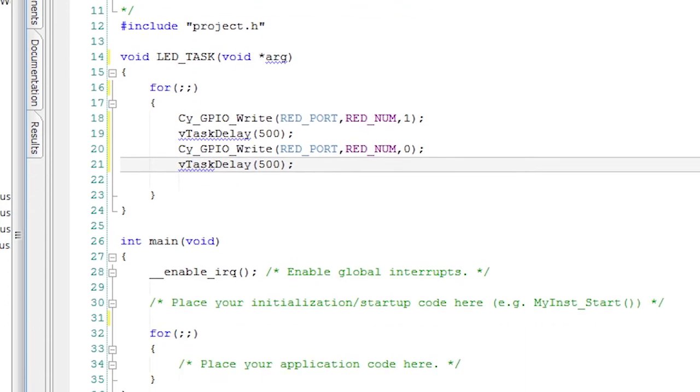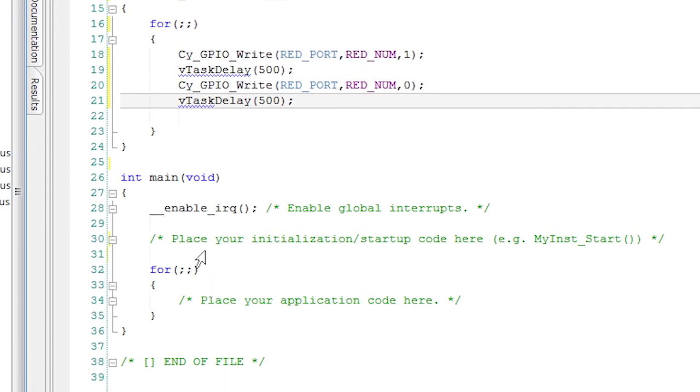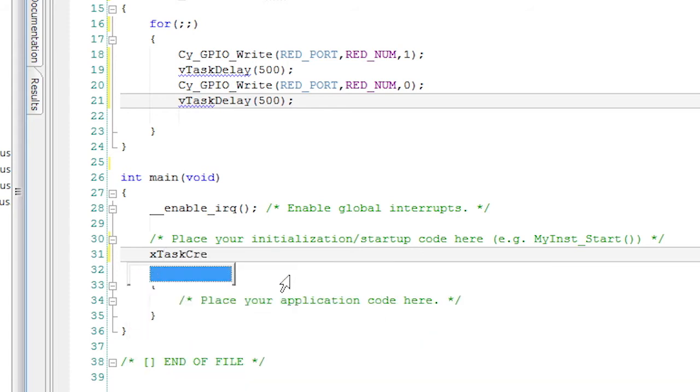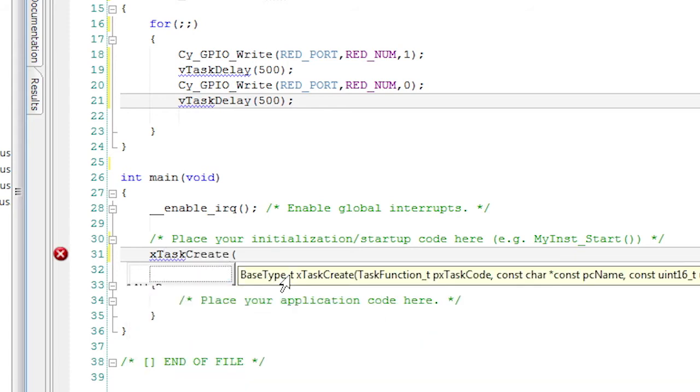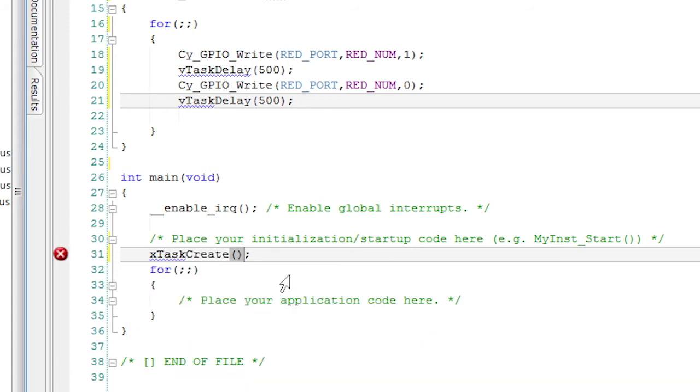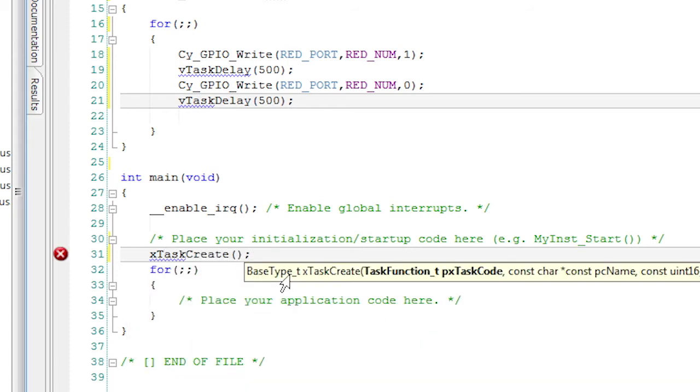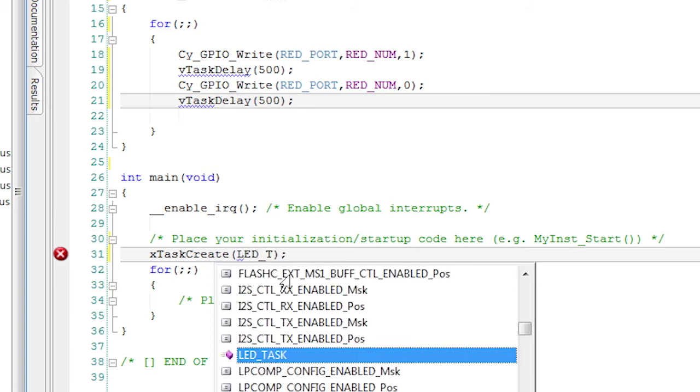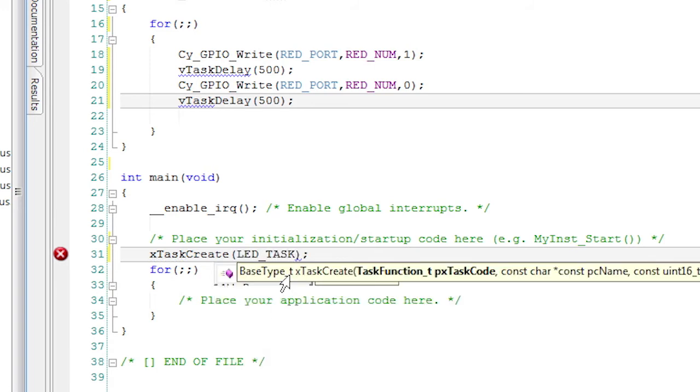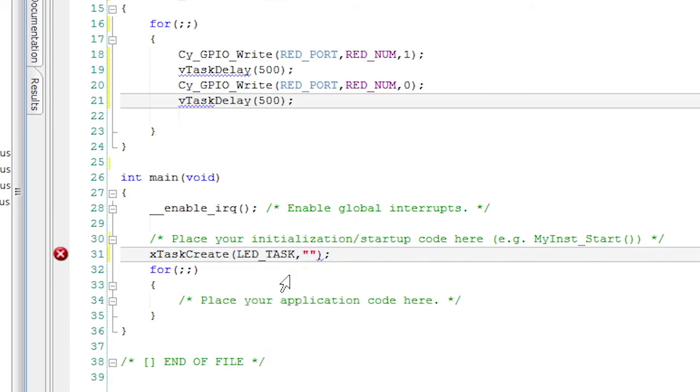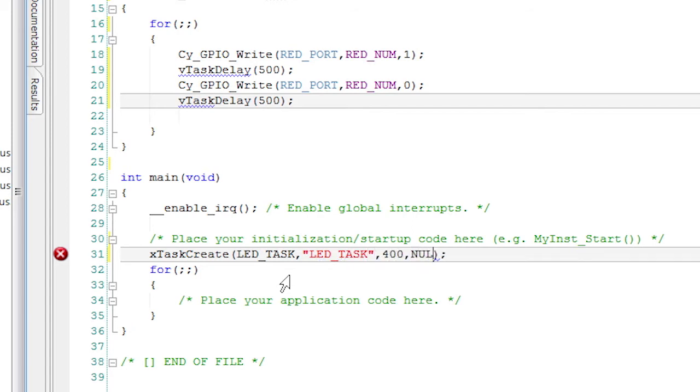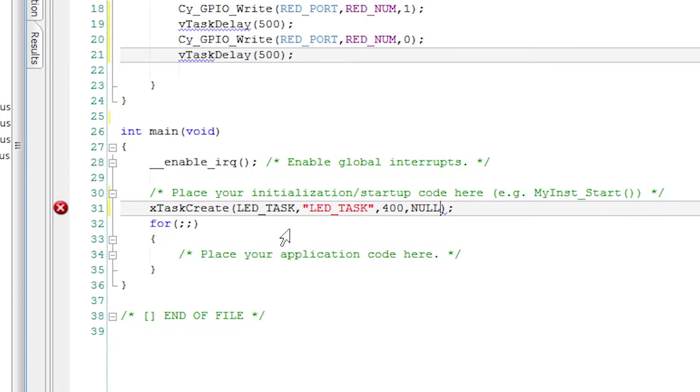Now in the main function, I'll create the task by using the FreeRTOS API command called xTaskCreate. I'll call it the LED_task function. I'll give it a name LED_task. I'll assign a minimum stack size of 400. I'm not passing any parameters, so I'll put a null. And then I'll pick a task priority of one.